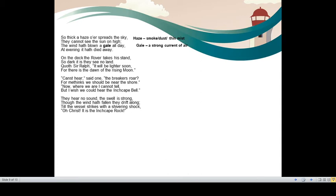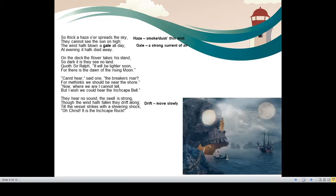So when Ralph the rover said, I think we should be near the land. The sailor replied, I don't know. Because I cannot tell right now for sure because of the absence of Inchcape bell. So the sailors realized that Inchcape bell was actually helping all the sailors. They hear no sound. The swell is strong. Swell means the rise of the water level. It became stronger. Still they could not listen to any sound. Though the wind had fallen, they drift along. There was no wind. Strong current of air wasn't there. Still they moved very slowly because of the danger of Inchcape rock.